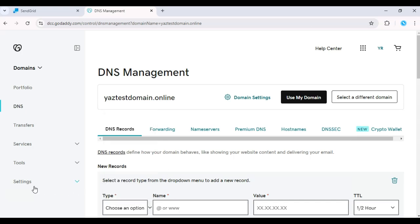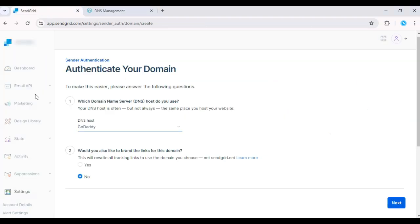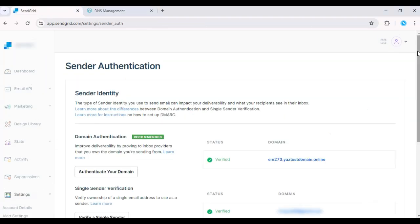It may take some time for DNS records to propagate, but once verified, your domain will be authenticated, improving your email deliverability.